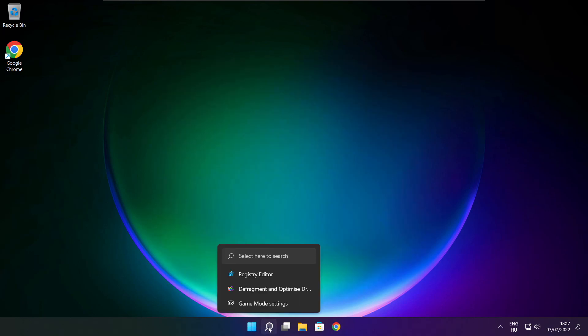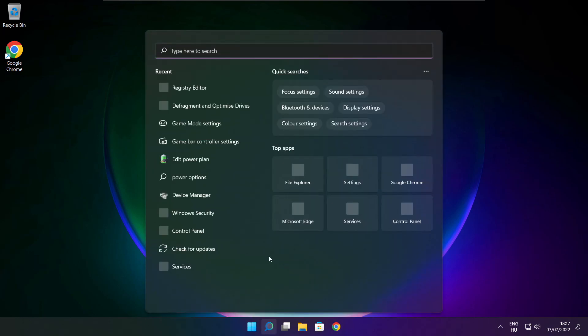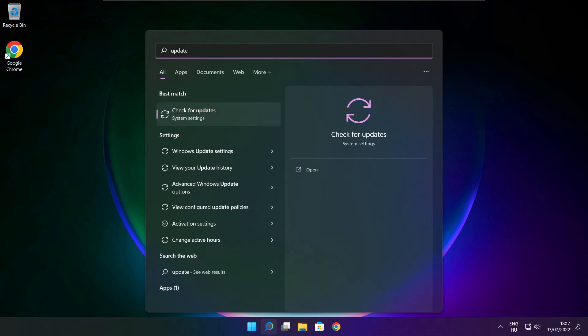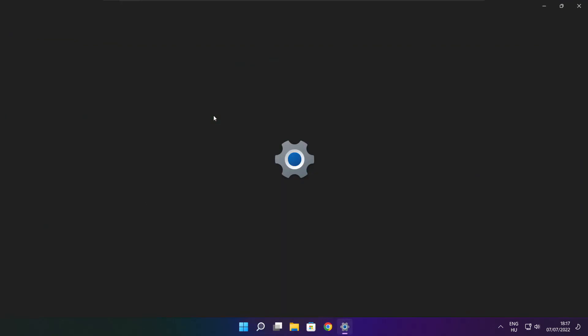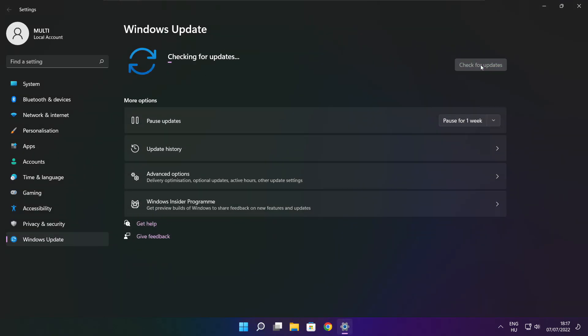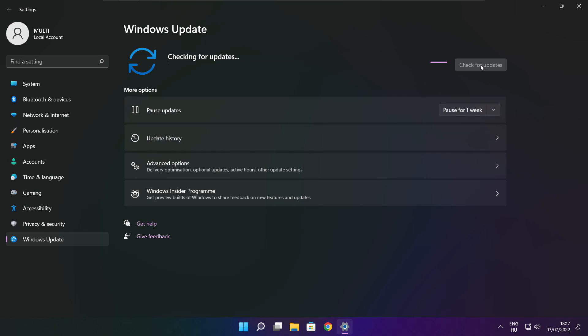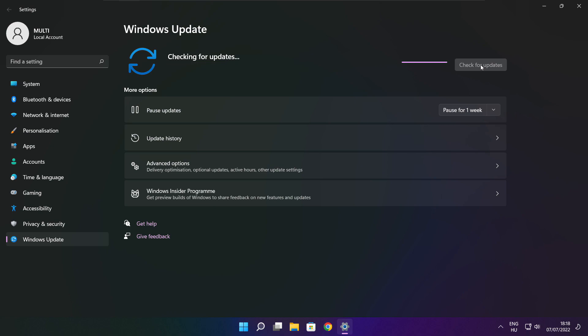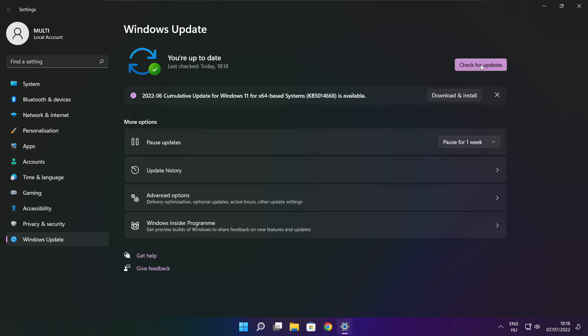Click search bar and type update. Click check for updates. After completed click close.